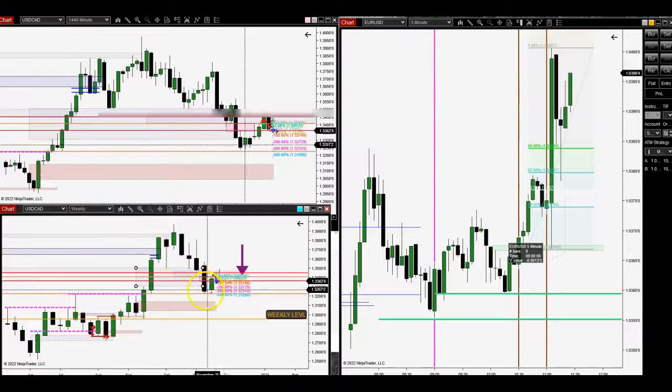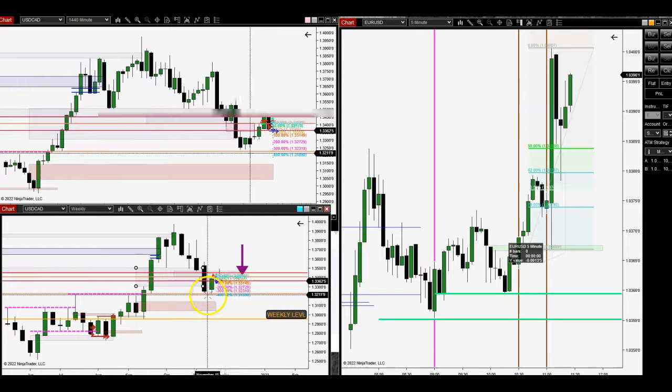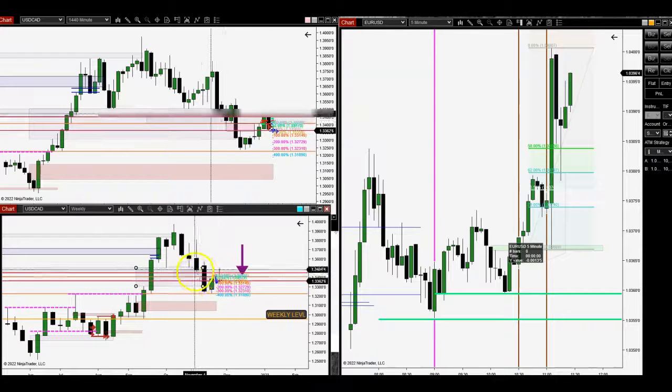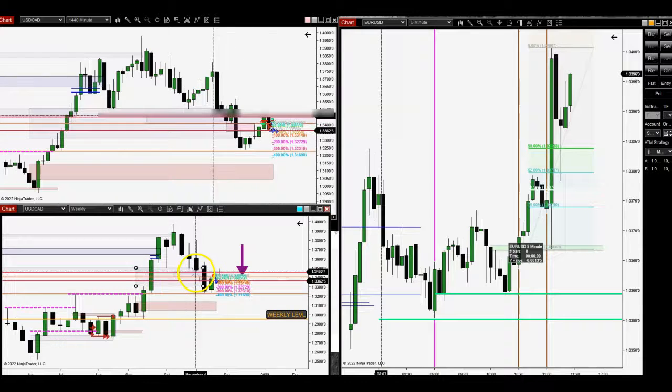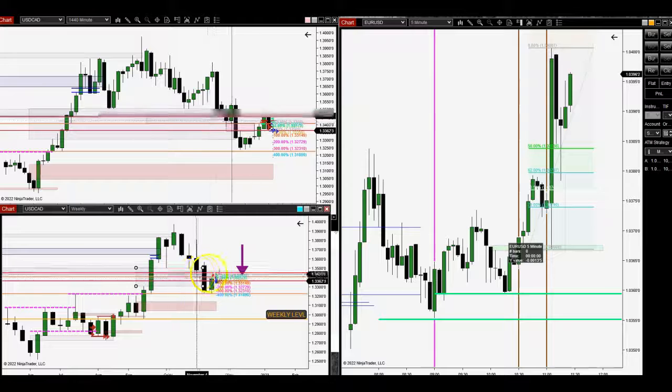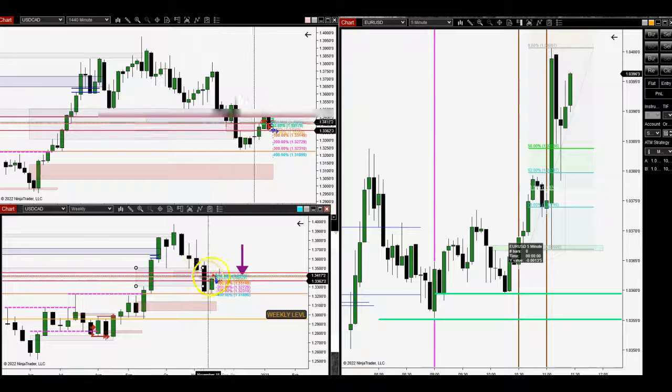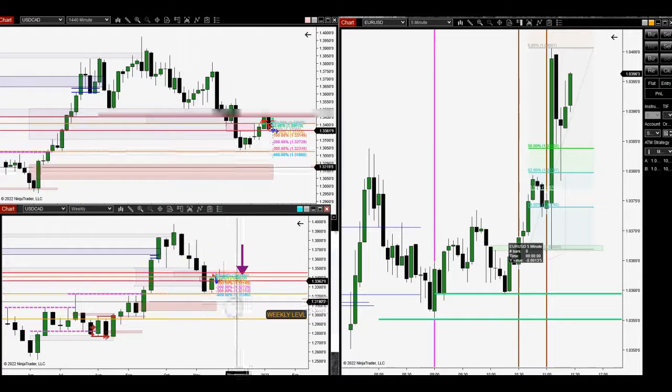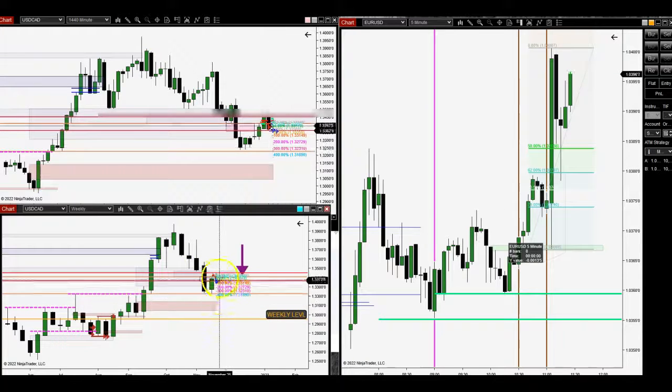We do have this fair value gap here. It went down into this fair value gap, went right back up into this other fair value gap so that it could reprice here, and then it's now heading lower.